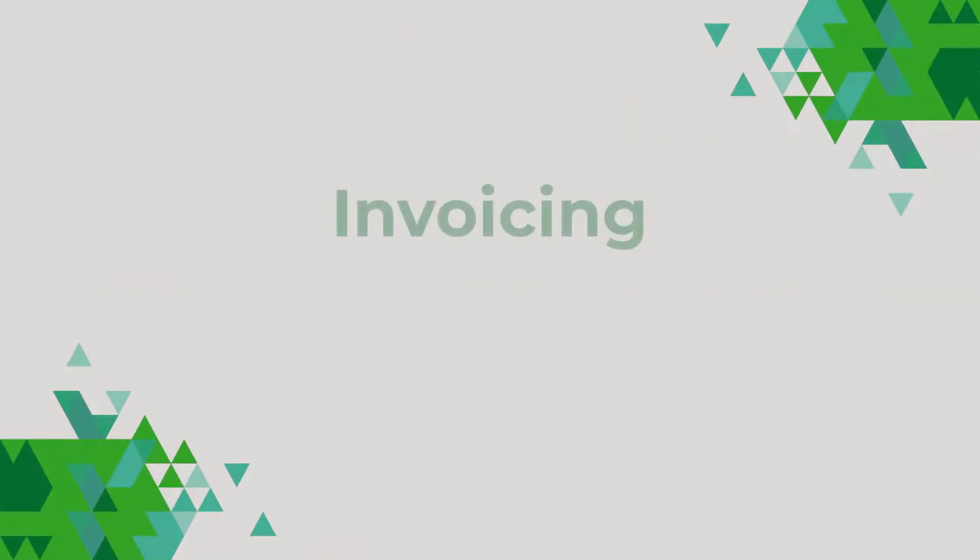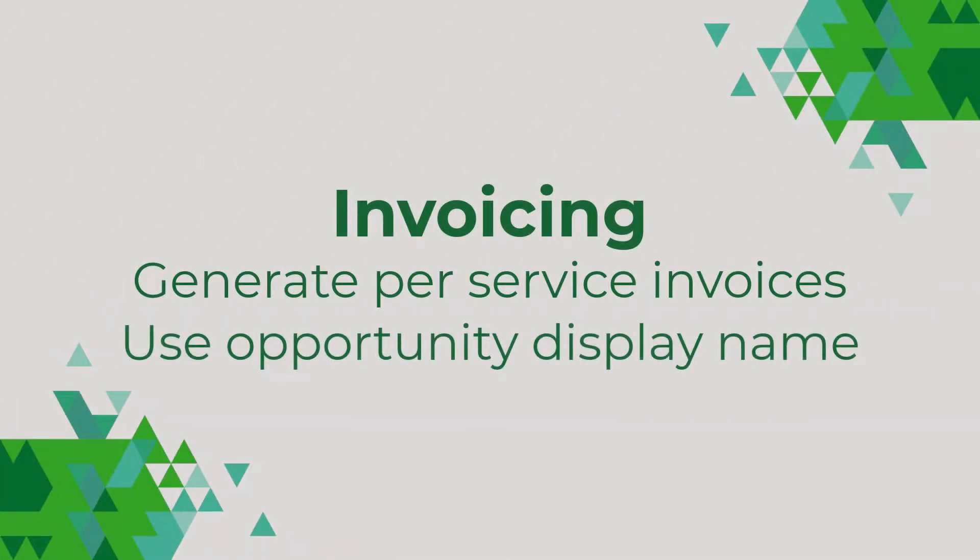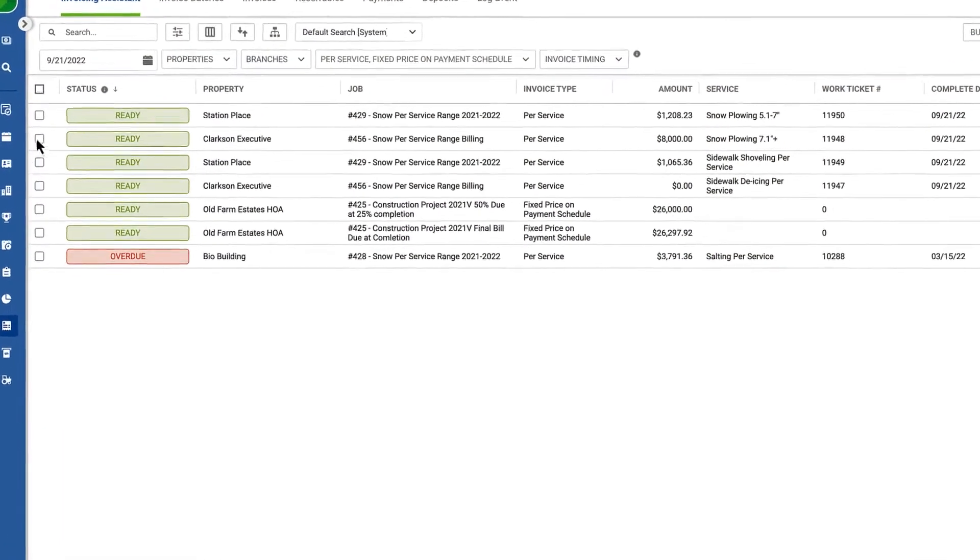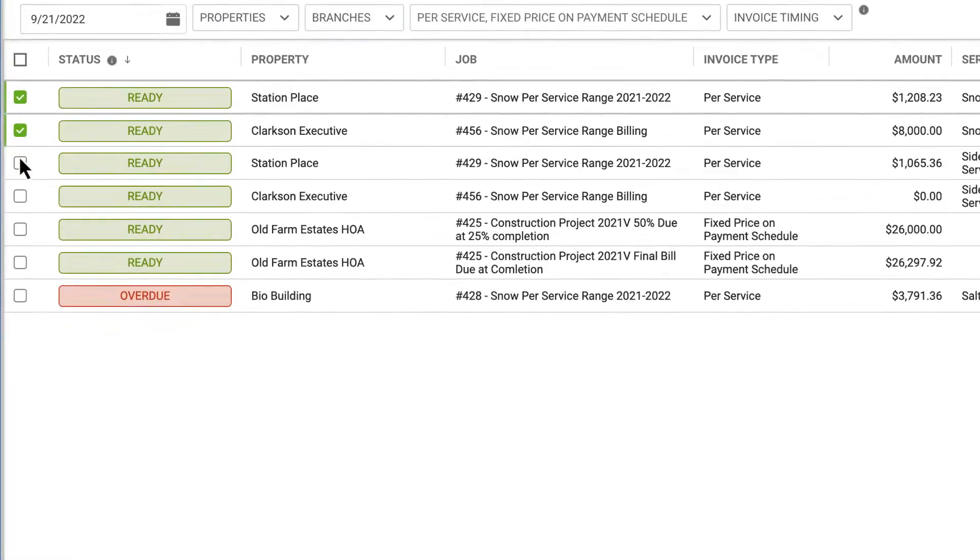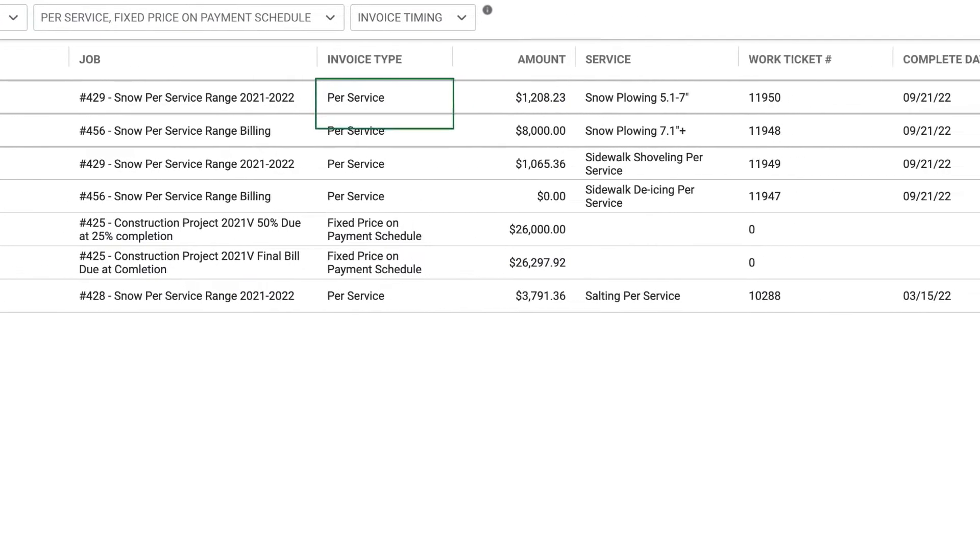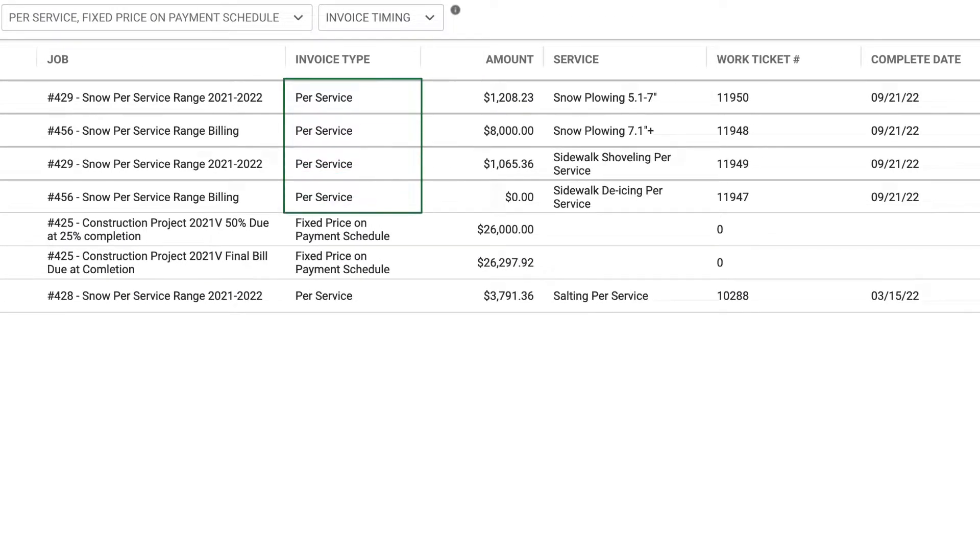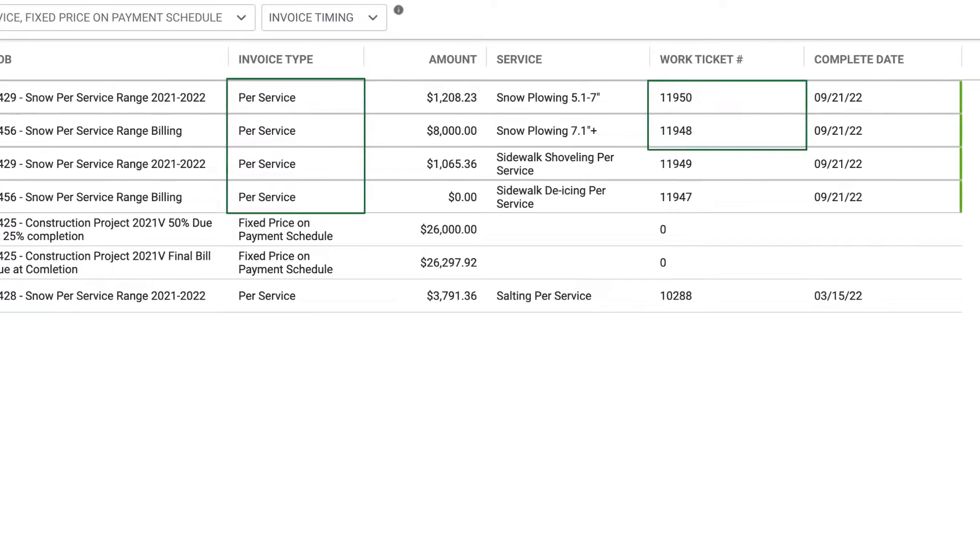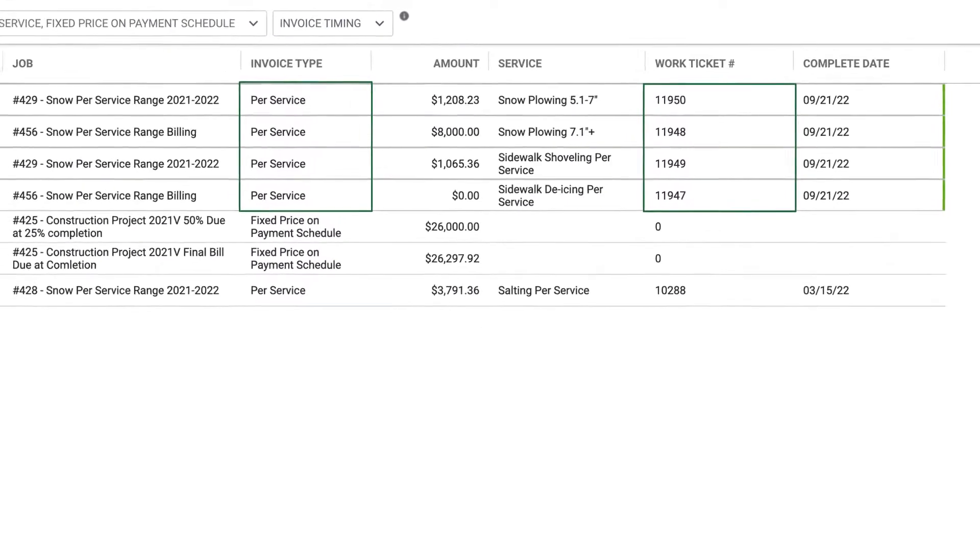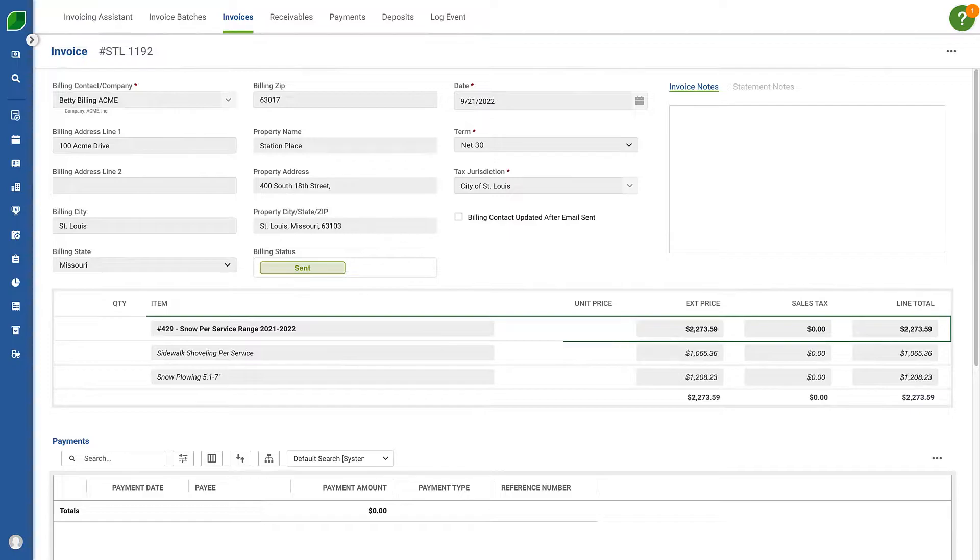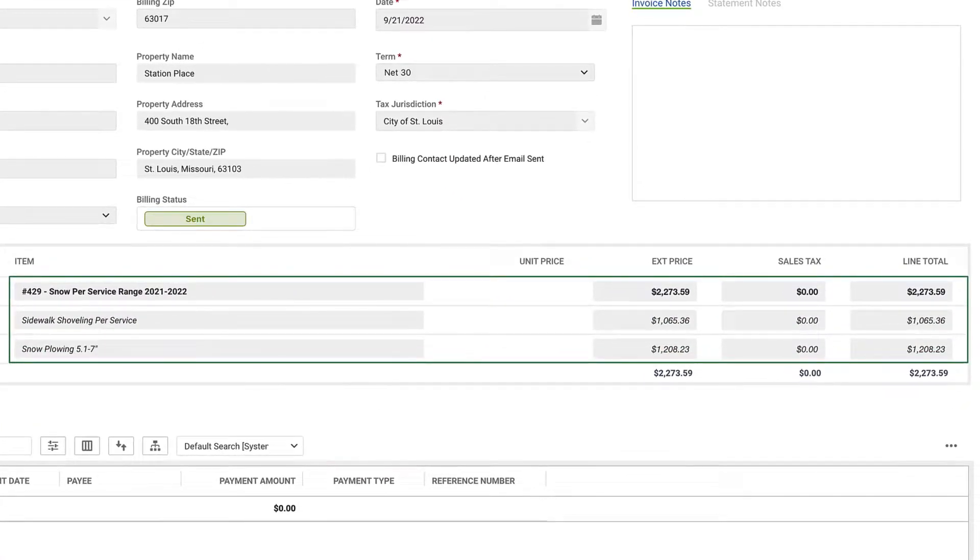Next we've got a couple of great enhancements for invoicing. You can quickly generate per service invoices for individual work tickets. This makes it easy to bill for one or multiple services simultaneously. When viewing per service invoice types, you'll see each work ticket listed as a separate invoice. The selected work tickets will show as separate services on the invoice.